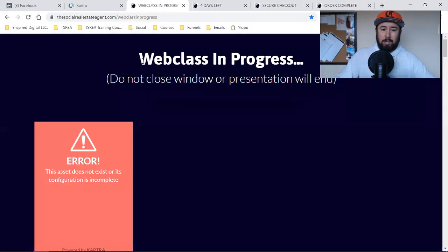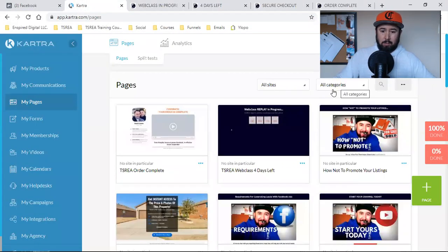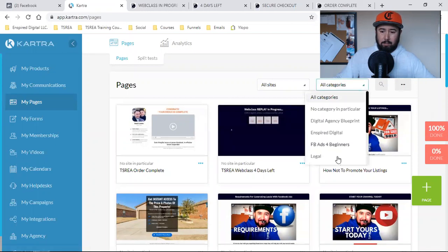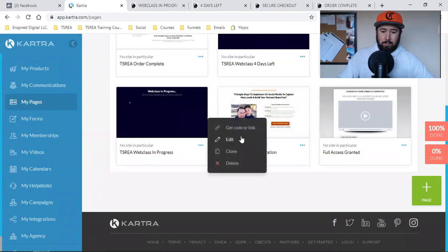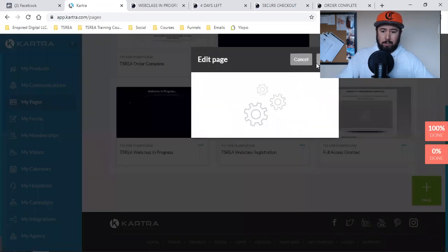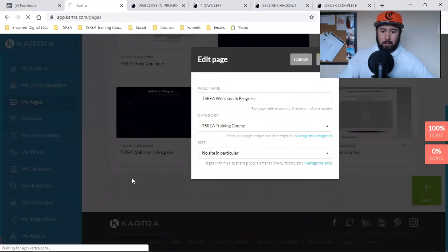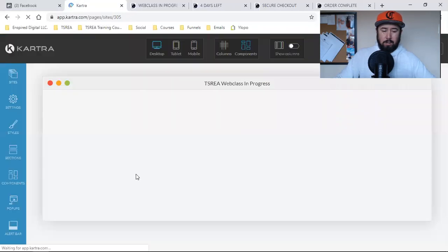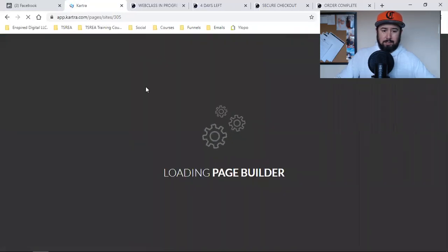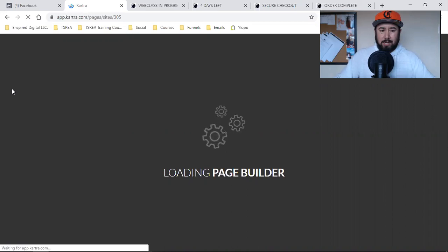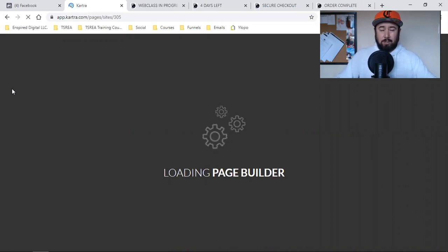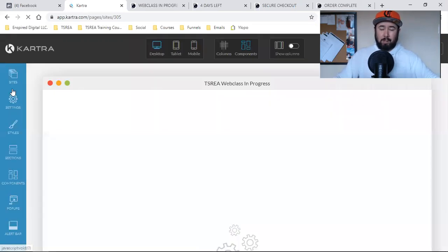Now we've got the landing page taken care of. Now we need the web class page. I'm going to come over here, hit my categories, come down to this page and open it up. We're going to come into Settings again, and I'm going to do the same process. I'm going to copy that pixel and set up a standard event — but this one's going to be a different event. The first one was View Content; this one's going to be different.